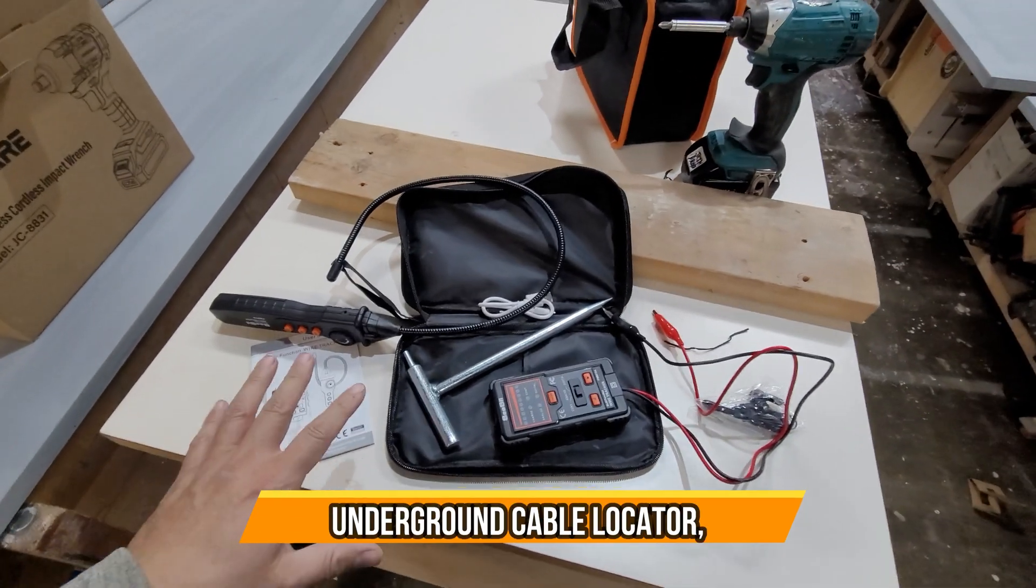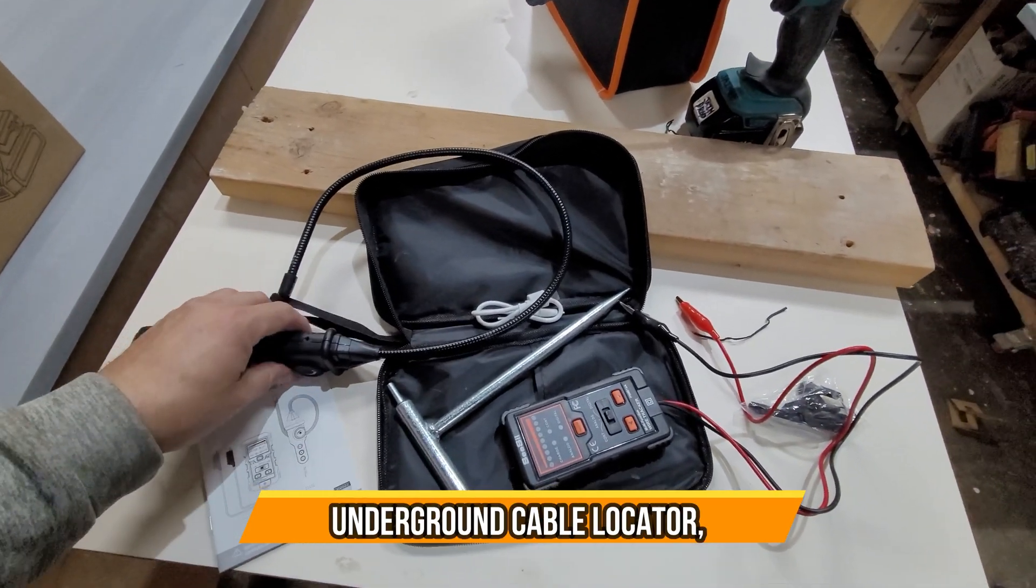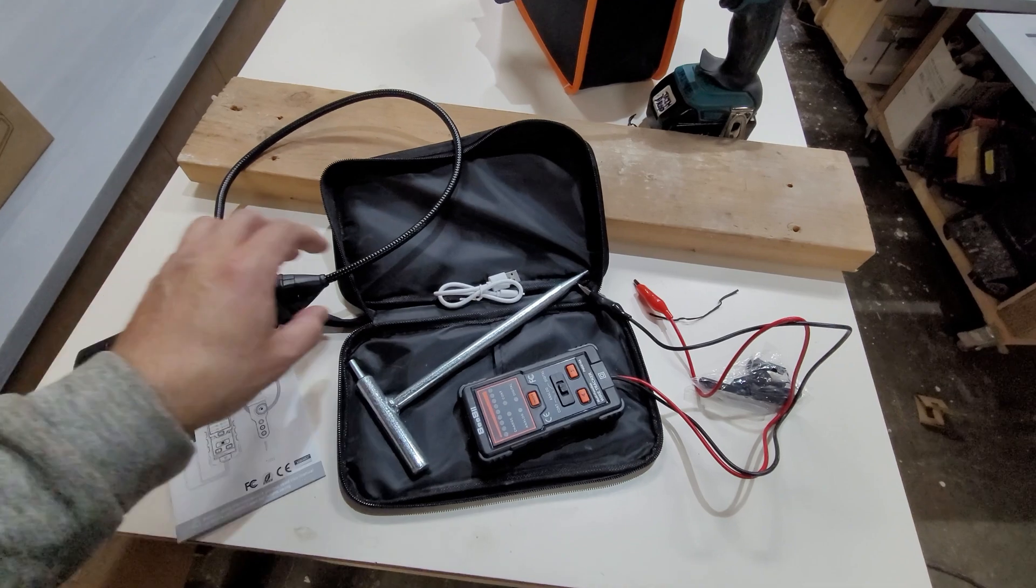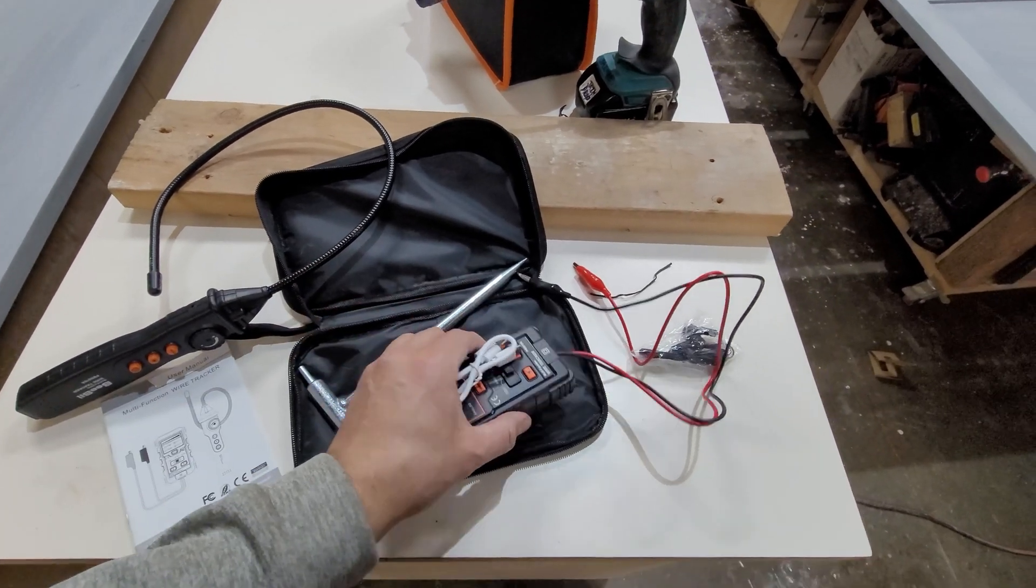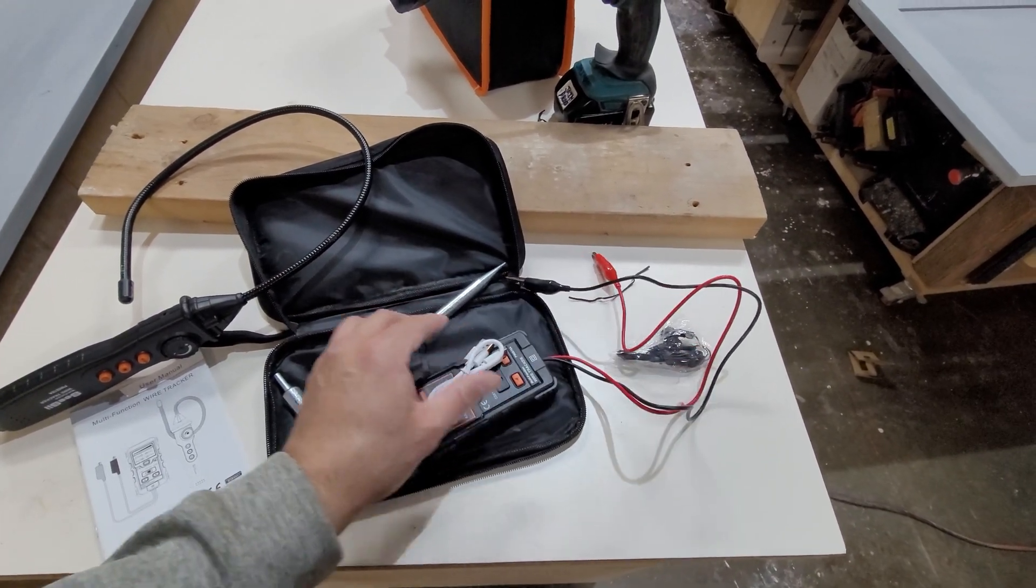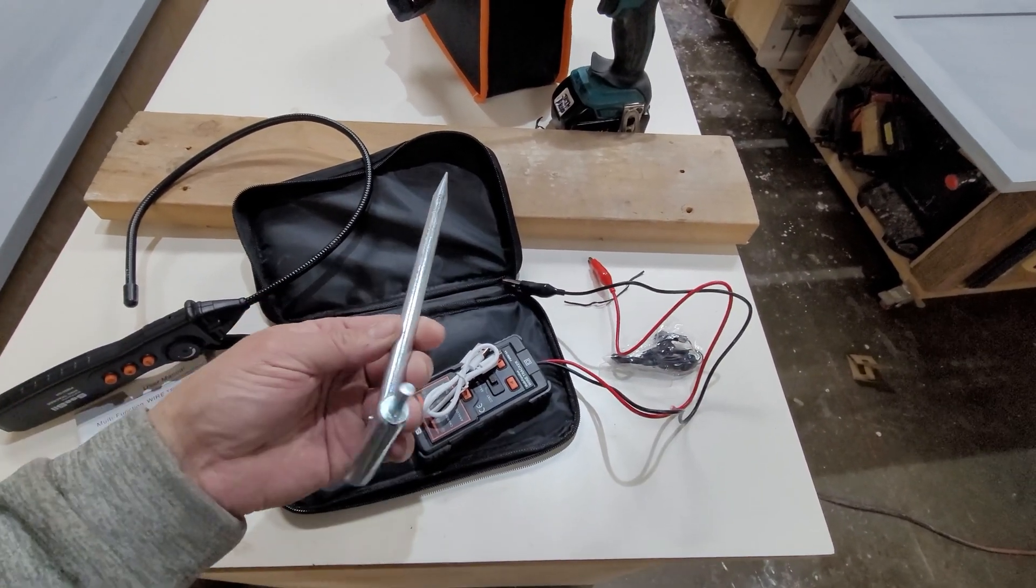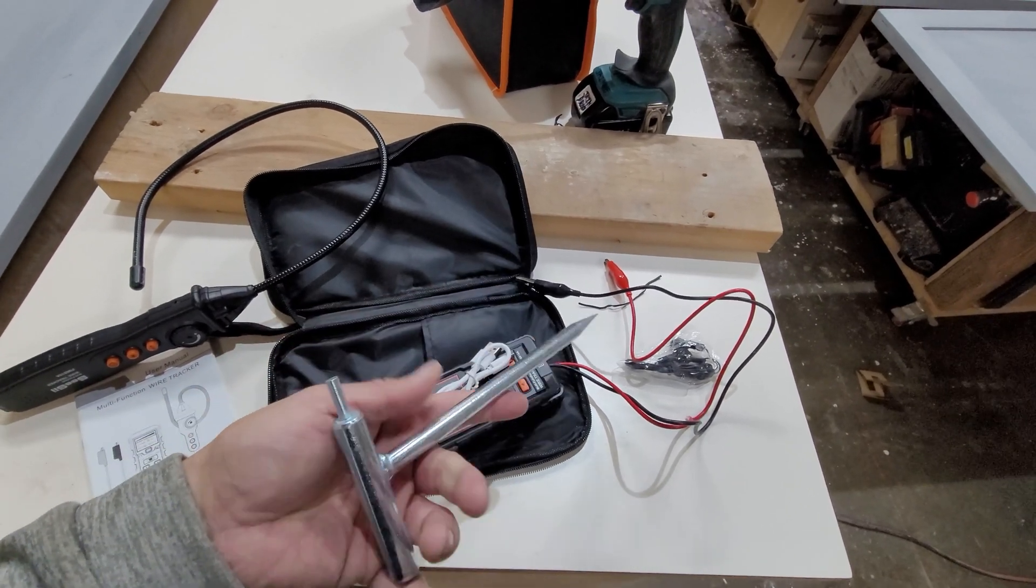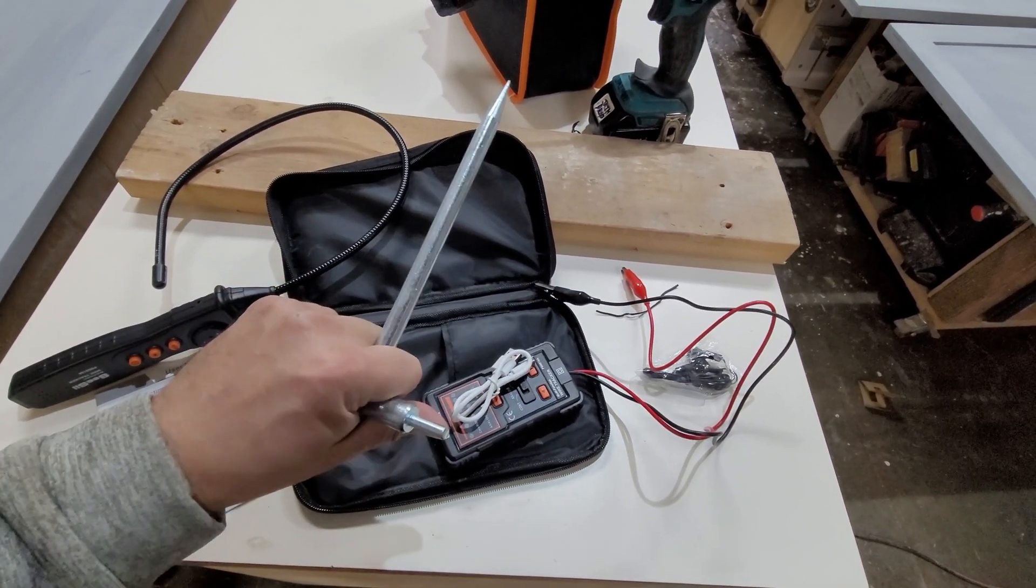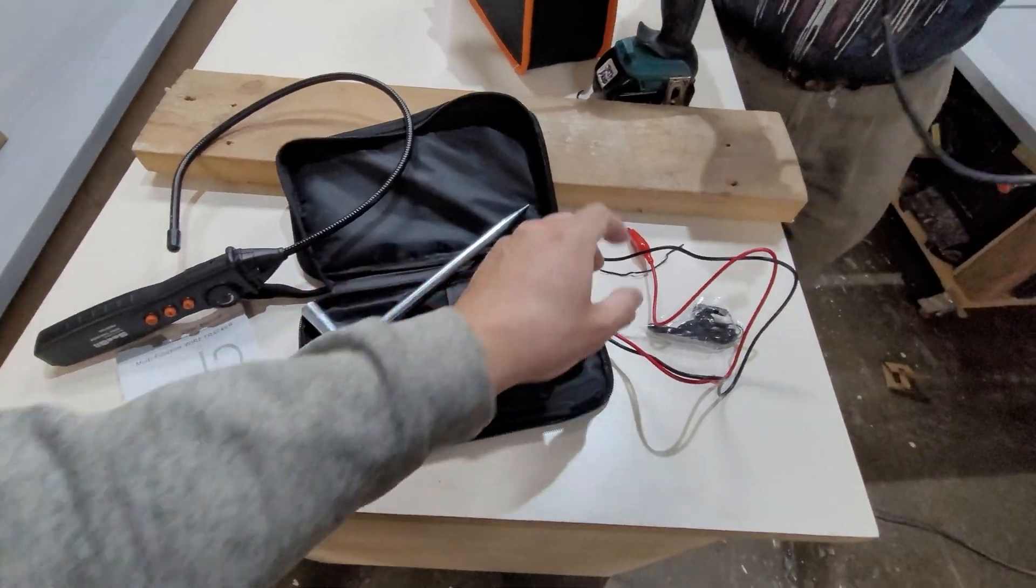All right, today we're going to review a wire tracker and the items included. They give you the charging station for the wiring tracker system itself, the little hammer and punch down tool so you can actually trace the cable underground or through the walls.